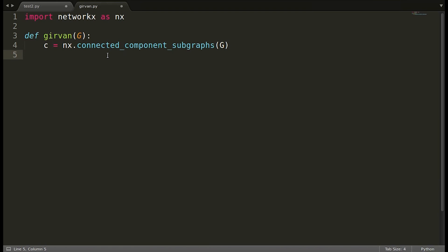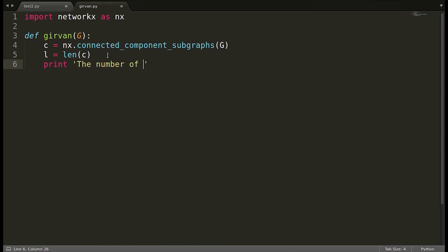We store the result in list `c`. If the length of this list is one, the graph is connected; if it is more than one, the graph is disconnected with multiple components. We store the length in `l` and print the number of connected components to track the algorithm's progress. Initially it will be one if the graph is connected.